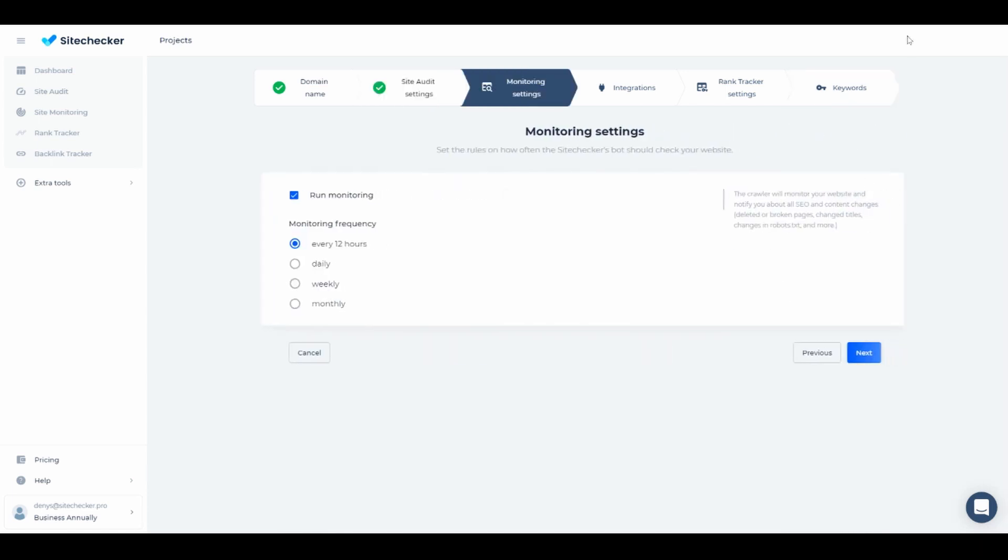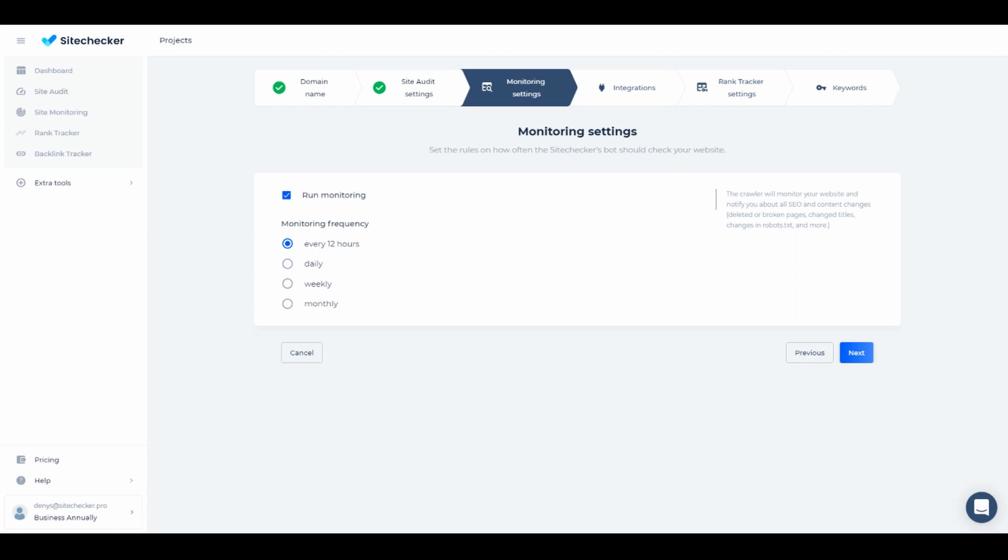Here you can configure your site monitoring. Site monitoring automatically rechecks your project and compares the differences in code and content. This is pretty handy if you have a big website to manage or you're working in a big team.